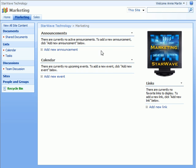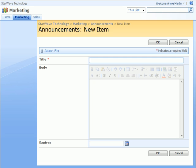Let's start by clicking Add New Announcement. Here, Annie would just type in the required field, which is the title.